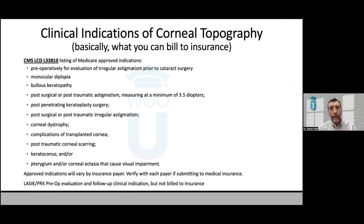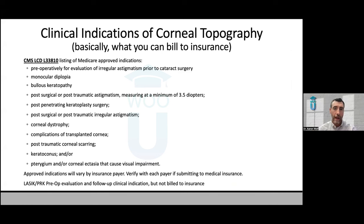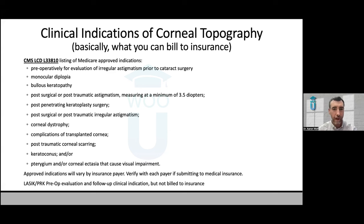Clinical indications — this is really about what you could bill for, based on the Medicare local coverage determination L33810. Most payers generally follow these Medicare guidelines. Covered indications include keratoconus, corneal dystrophies, bullous keratopathy, and others. There are some things you'd regularly do corneal topography for that you won't really be able to get paid for.